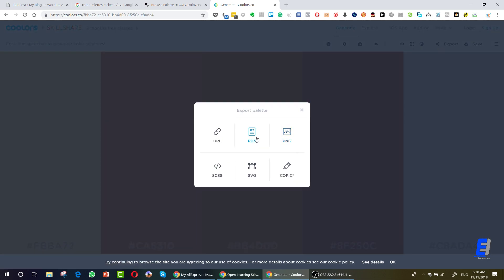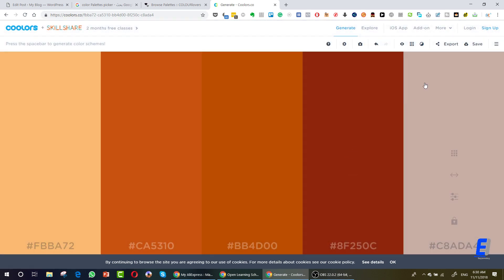You can export to PNG, PDF, URL, or SCSS, SVG, or copy URL if you want to send it to someone. PNG if you want to keep it for yourself, or you can save it by making a sign up or making an account here in this website.